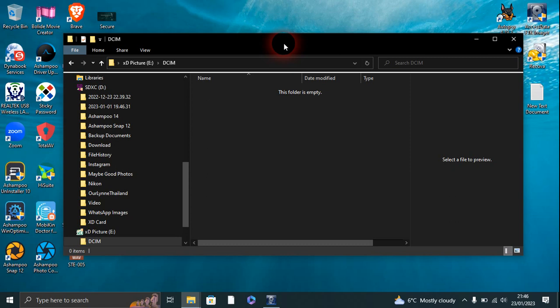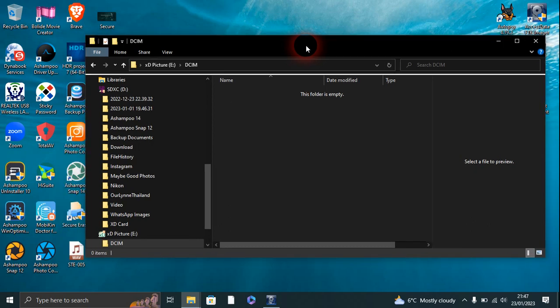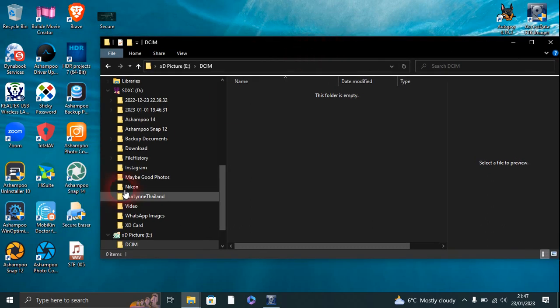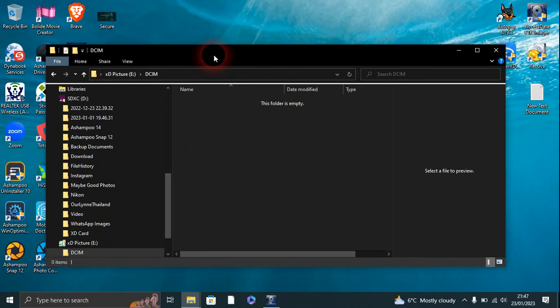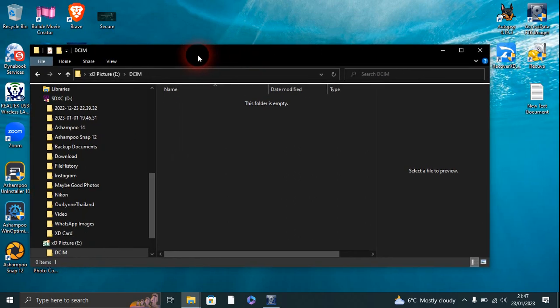Anyway, Secure Eraser has been very good so far. It's beaten Recovery X Data. And so now I'm going to use FTK, which is Access Data, and I'll put everything in the description box.